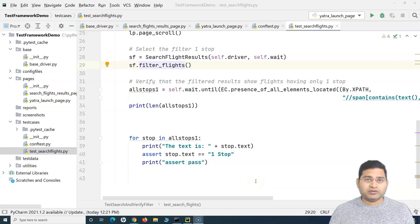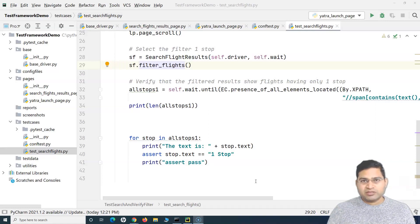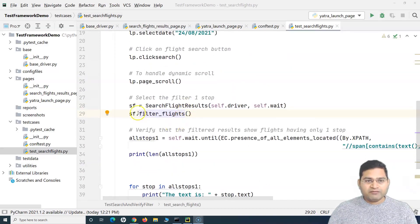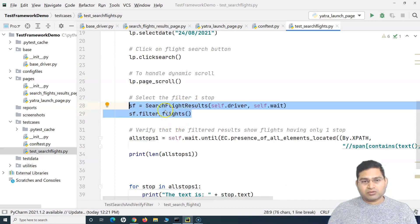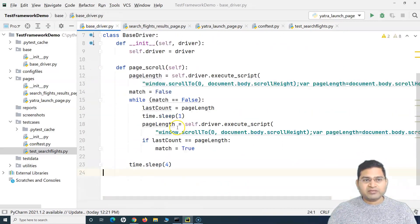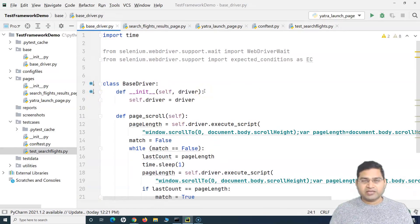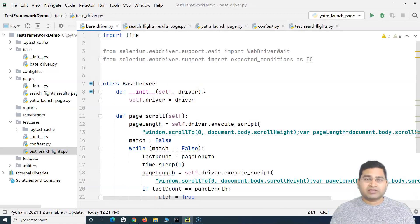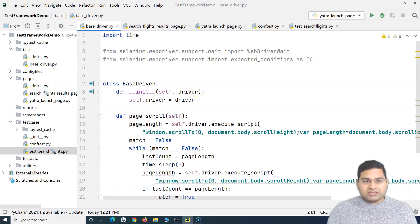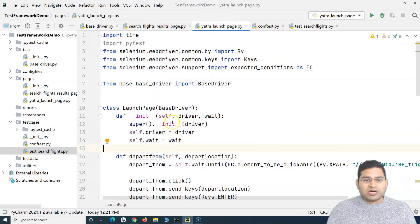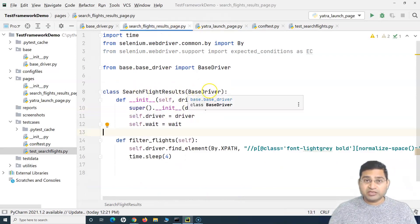Welcome back. In this Selenium Python tutorial we'll continue our framework discussion and improve the implementation we've done so far. We previously moved the scrolling part into the base driver, which is a class wrapping Selenium WebDriver methods so we can implement logging or exception handling. This is the class that all our pages now inherit — the launch page and the search flight results page both inherit it.